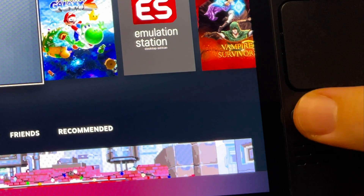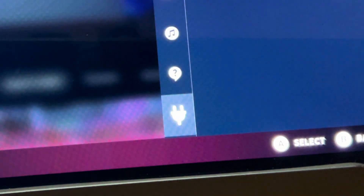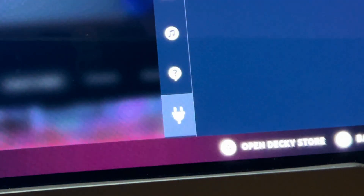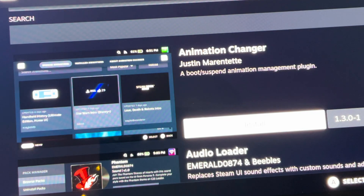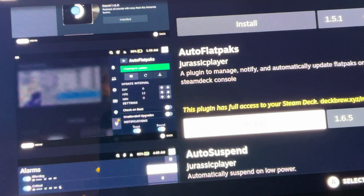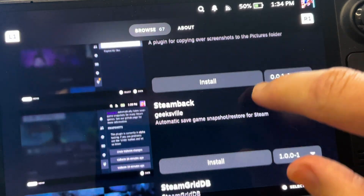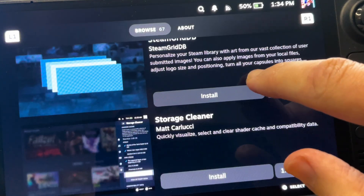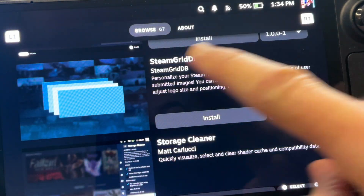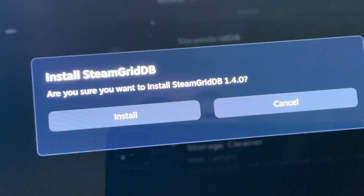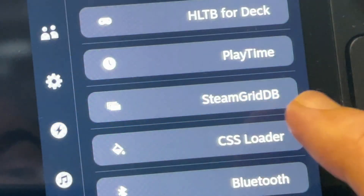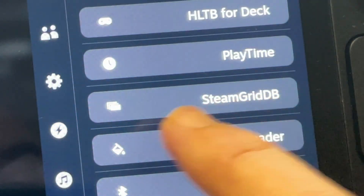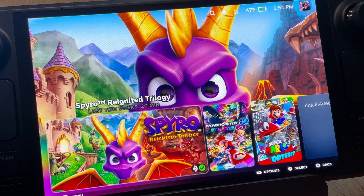Step three, let's click on the three dotted button. Head down to this new plugin icon at the bottom and click on this marketplace button right here. This takes us to the Decky Loader app store. Let's scroll all the way down till we get to the plugin called Steam Grid DB. Let's click install, which at the time of recording is version 1.4.0, and it will now appear within Decky Loader.